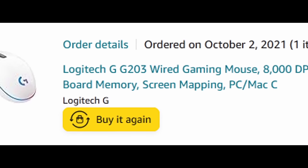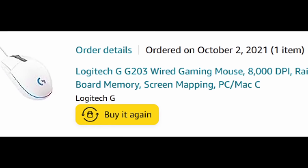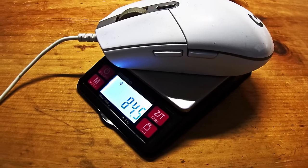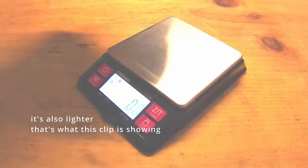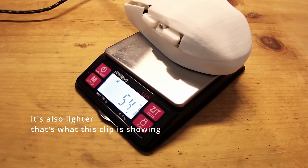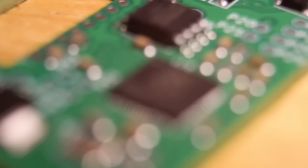I'm on my third G203 and at this point I feel like Logitech just doesn't care. I can do better than this. Literally, I made my own mouse that doesn't have this problem.